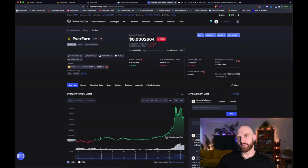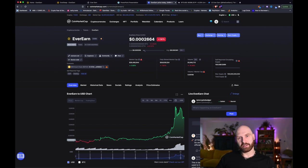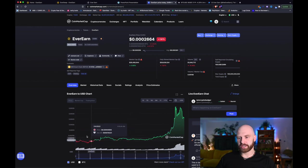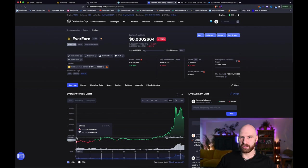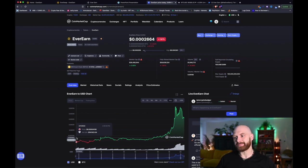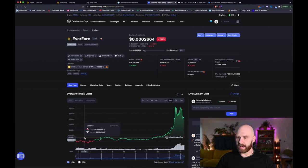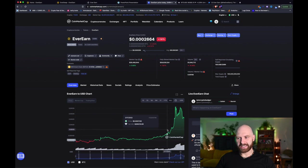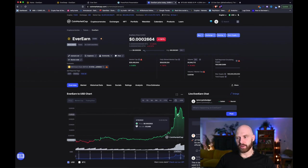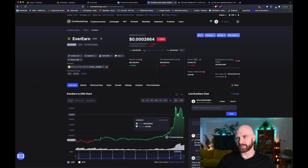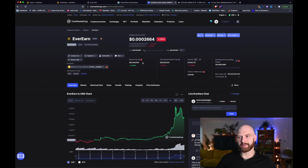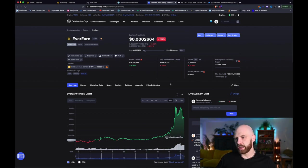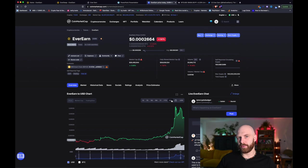Okay so the project I want to talk about today is called EverEarn and it's a relatively new project. As you can see here from the chart, tokens only launched at the beginning of the year, so it's only a couple of months old. Recently it had this massive pump so you may think why would I be interested in this project. Well I think the project has a lot going for it and as you can see the market cap is still very very low, 26 million.